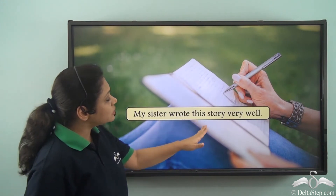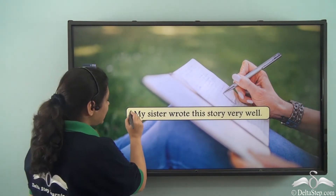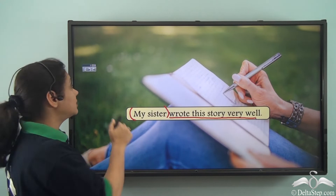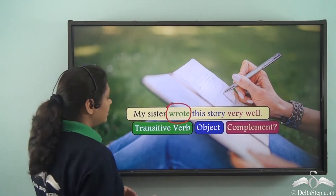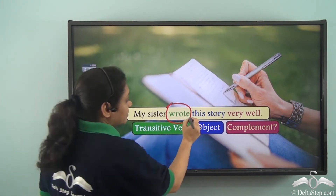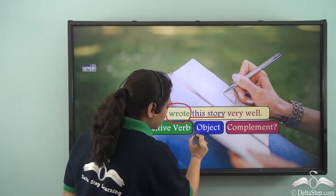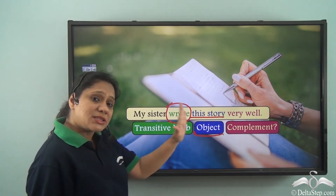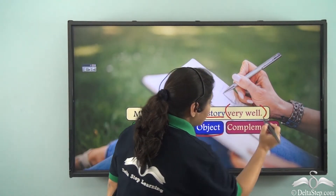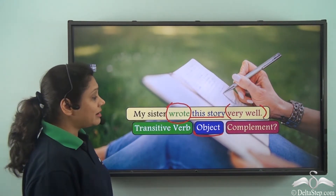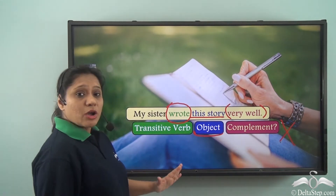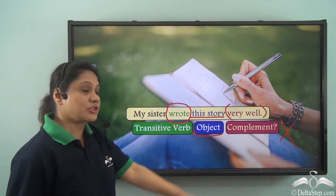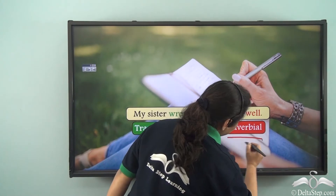Consider: My sister wrote this story very well. The subject is 'my sister' and the predicate is 'wrote this story very well'. The predicate has the transitive verb 'wrote' — wrote what? This story. So 'this story' is the direct object. My sister wrote this story makes complete sense on its own, so 'very well' is not a complement because it is not required to complete the predicate. It is just giving us extra information, hence it is an adverbial.